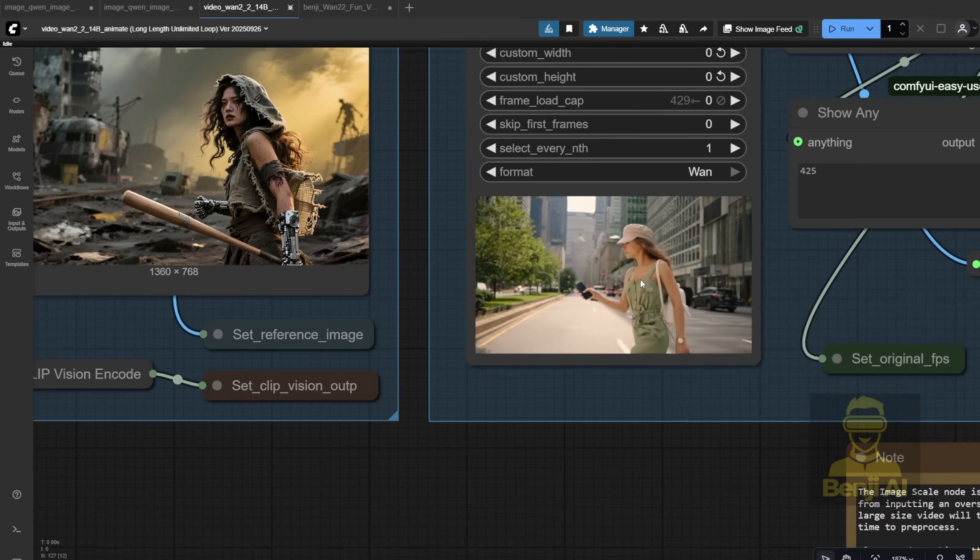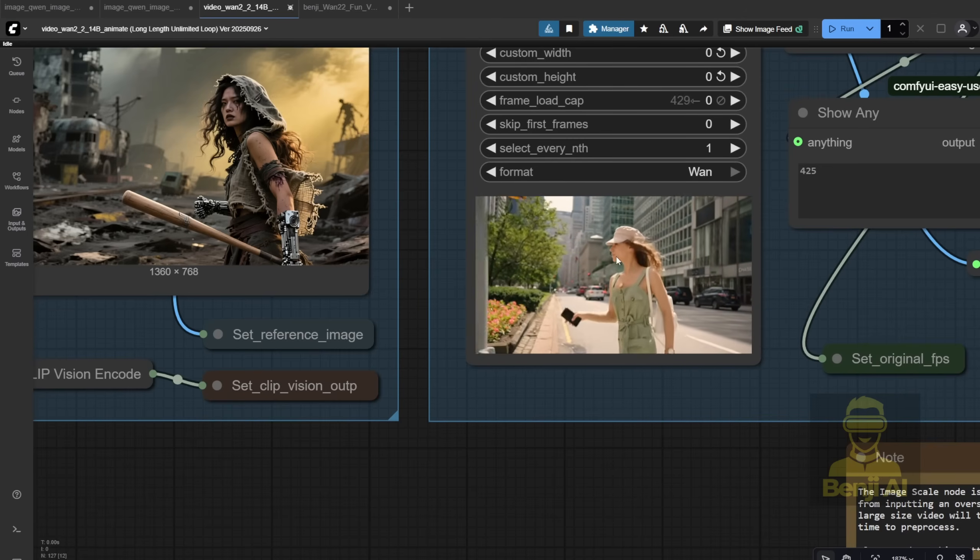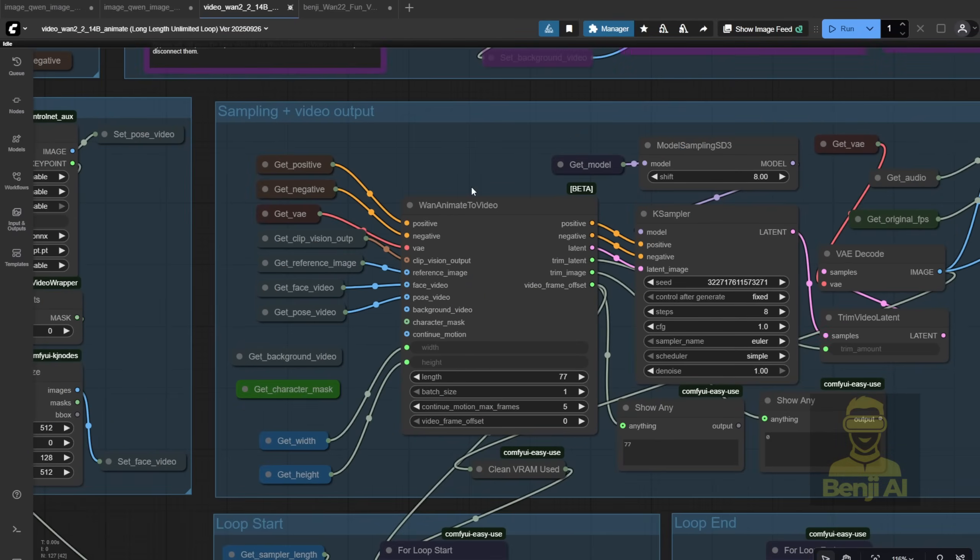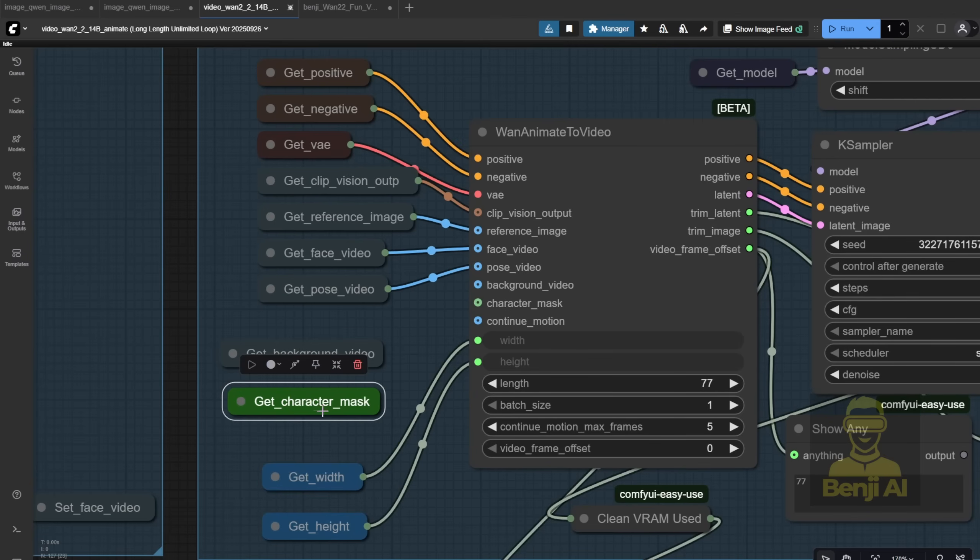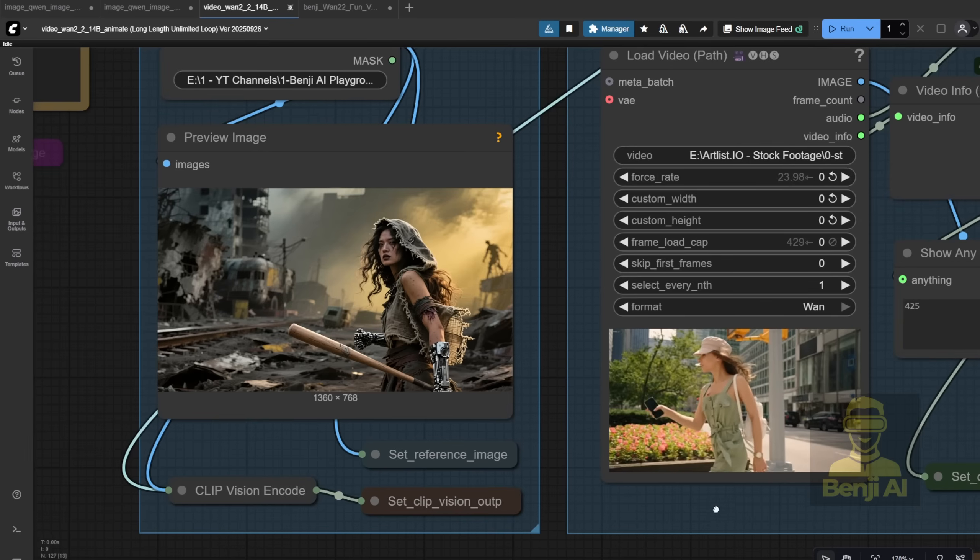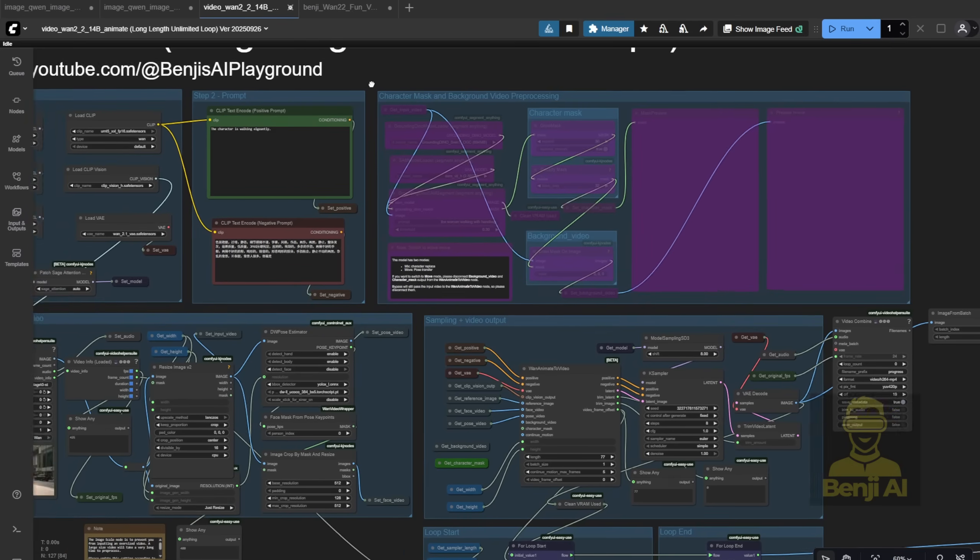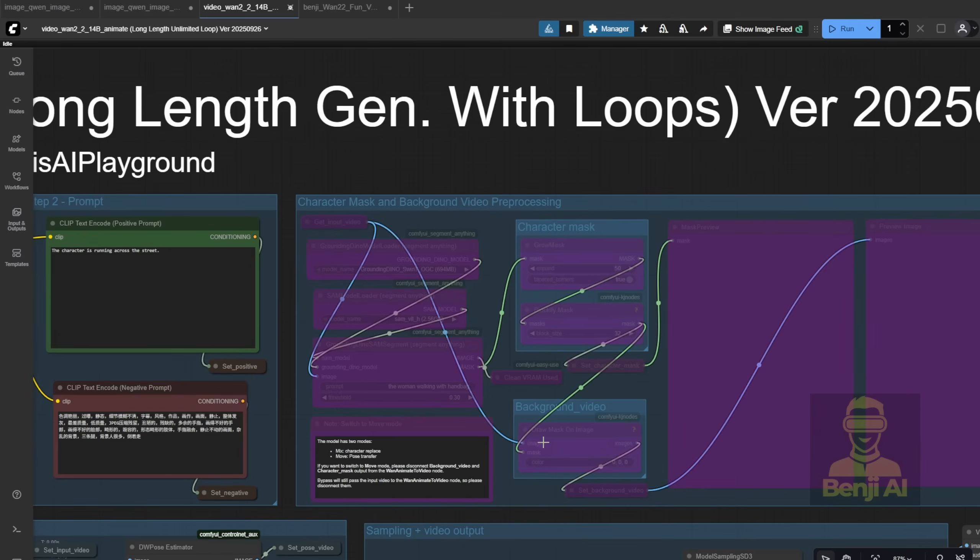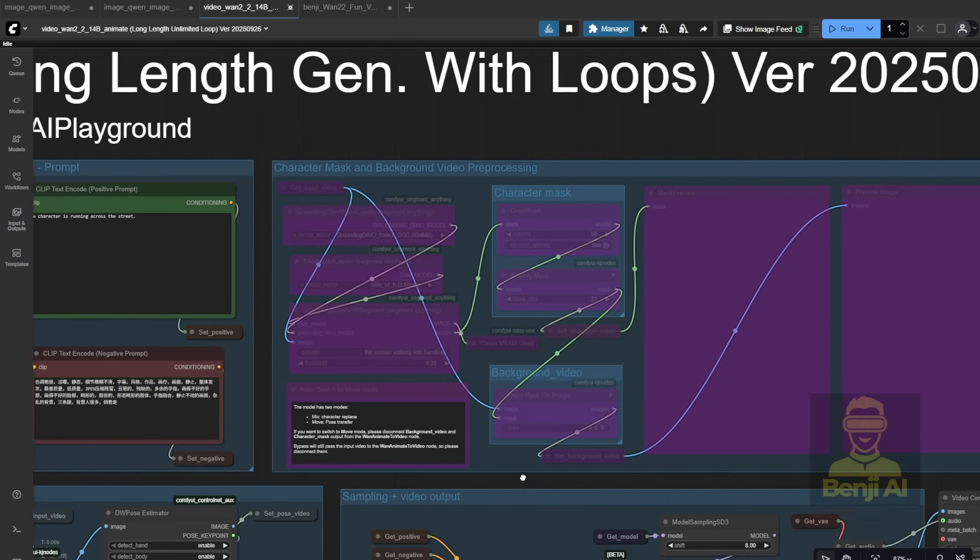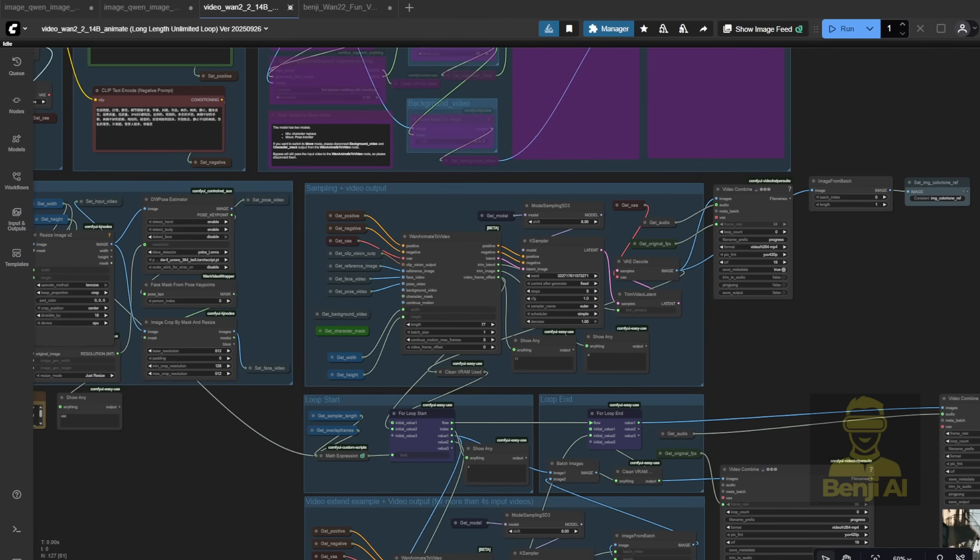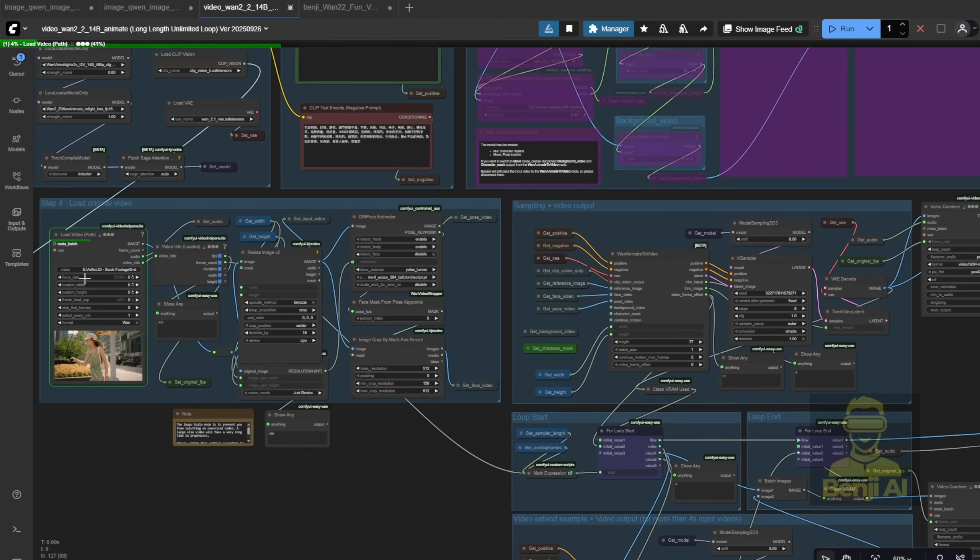The system extracts the DW pose and face crops from the reference. But this time, I don't need the background or character mask from the reference video, because I want to keep my own apocalyptic background from the generated image, so I turned off background and mask outputs, and I skipped the extended video generation for those too. That also saves a ton of memory. As for the text prompt in WAN animate, it doesn't need to be super detailed. I just wrote: the character is running across the street. That's it. Hit run, and it starts processing - loading the video, extracting pose data, cropping faces, and then generating the final animation.